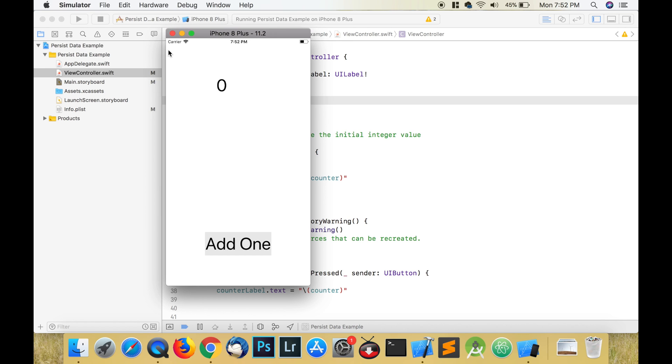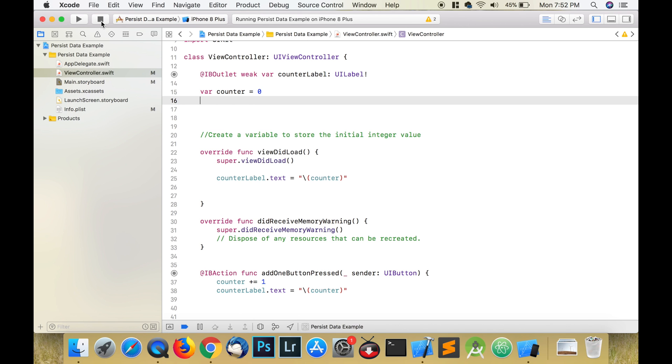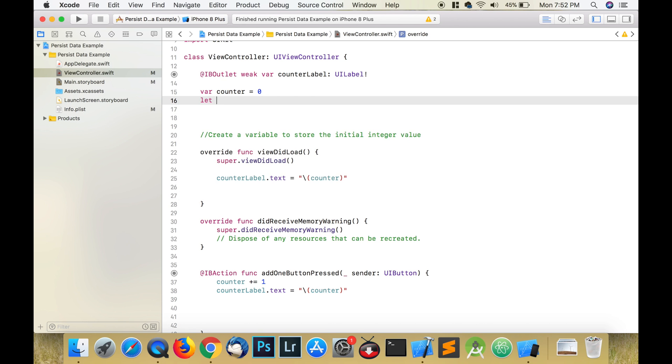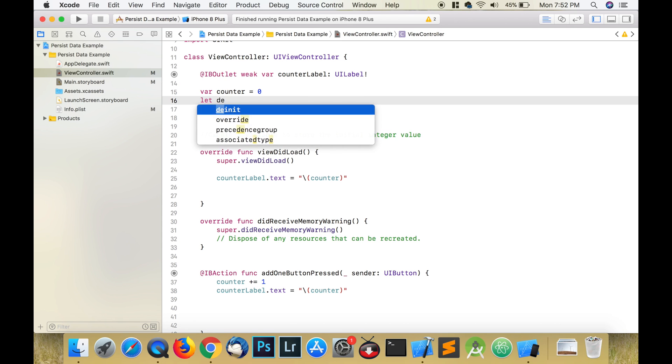Well, this problem can be solved using this thing called user defaults. User defaults can be implemented using three lines of code.